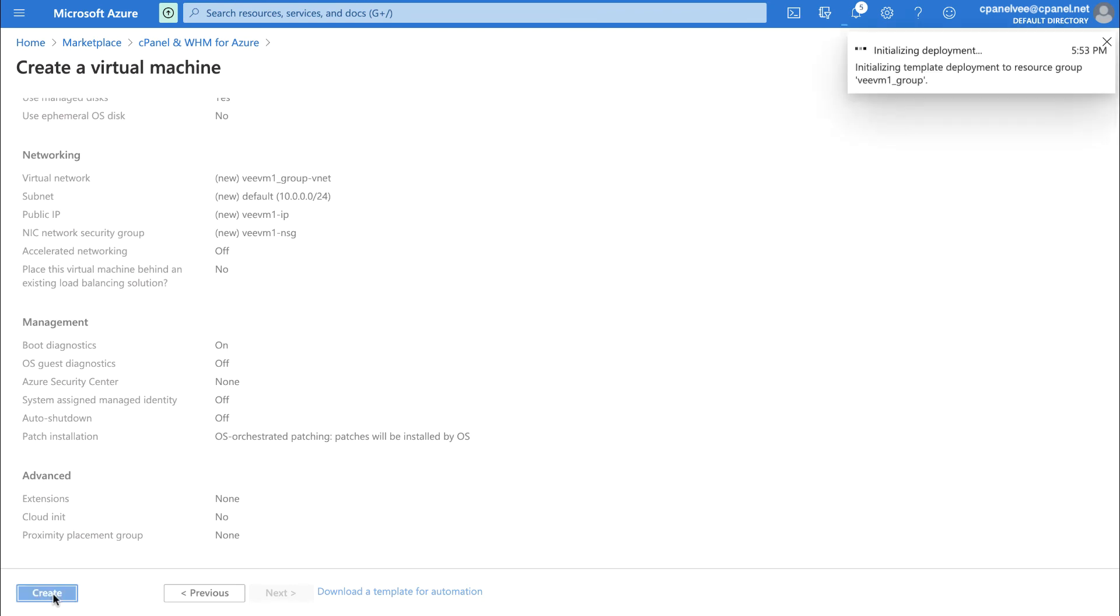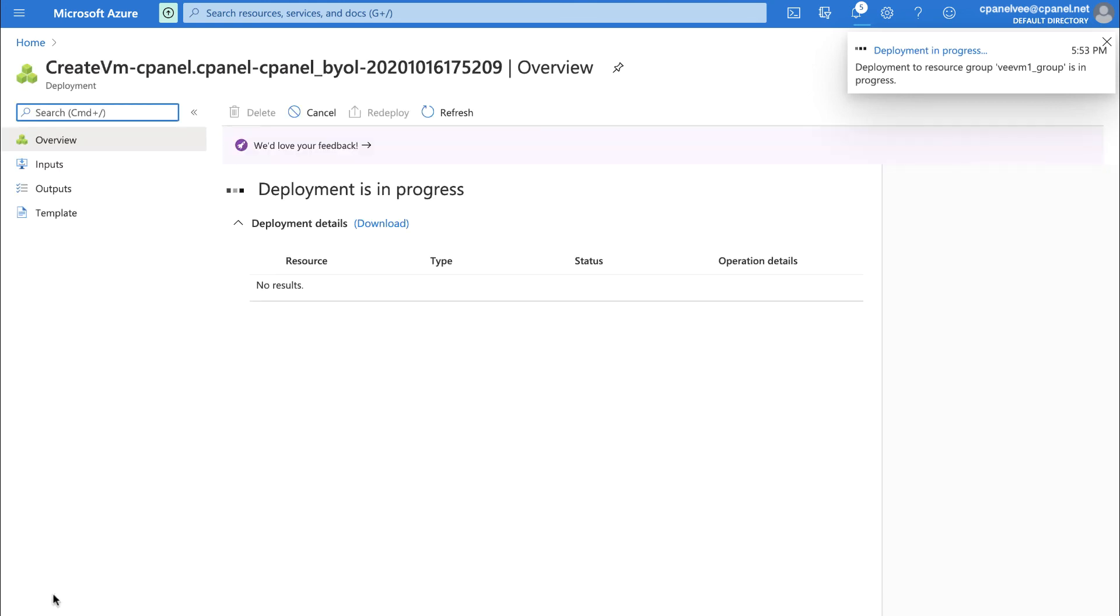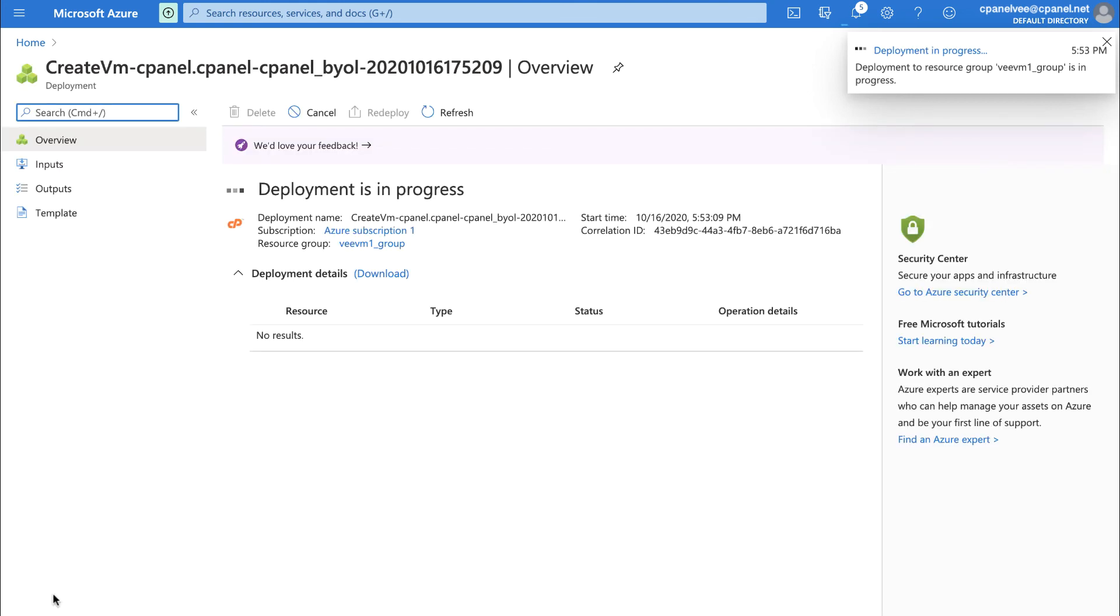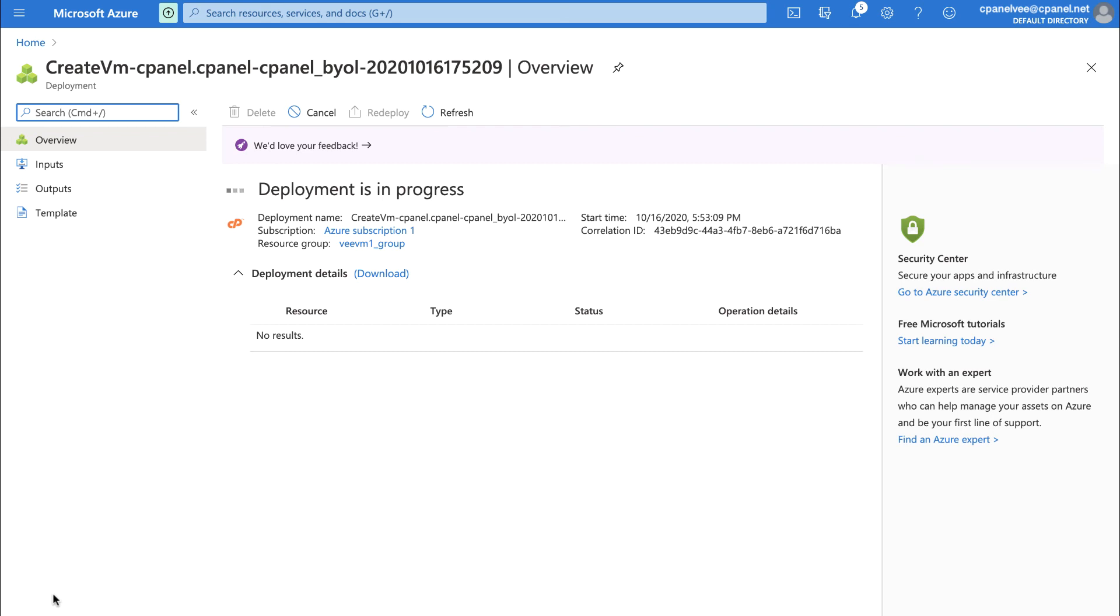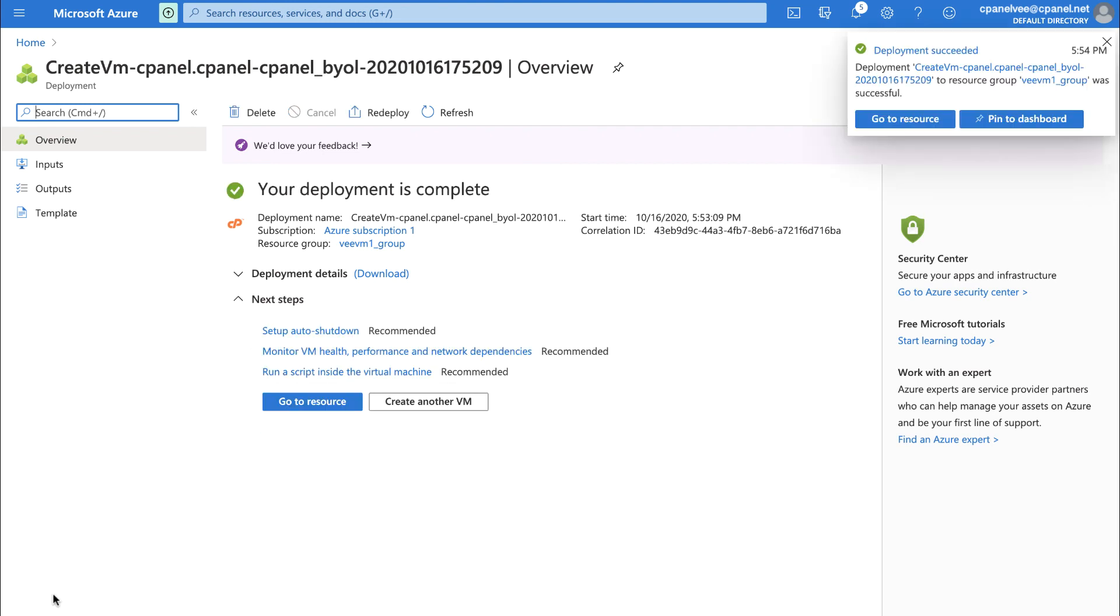In the top right corner, you'll see a notification that deployment is initializing. After a little bit, a deployment interface will appear so you can watch the progress of your virtual machine's launch. Deployment plus WHM's installation will take approximately 15 minutes. This would be a good opportunity to get a snack or check your email. Once your virtual machine deploys, you'll see a green checkmark. This doesn't mean that WHM is finished installing, though.